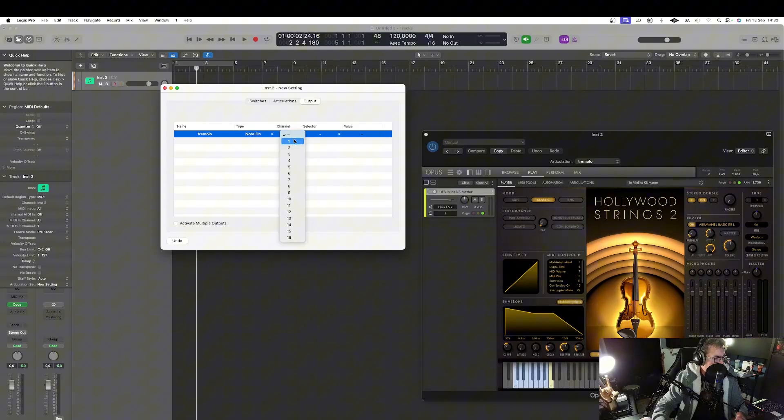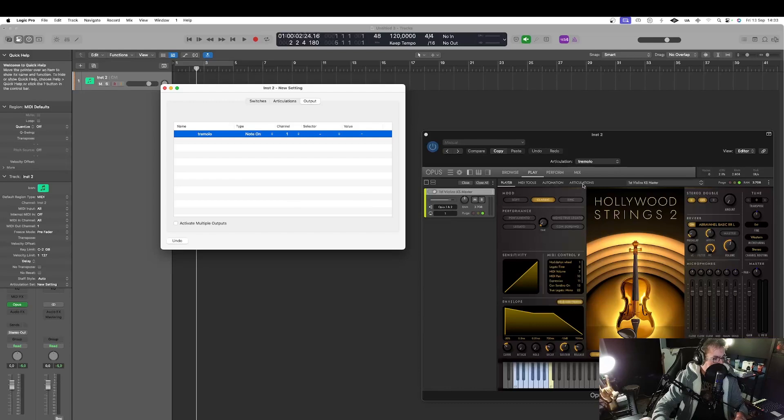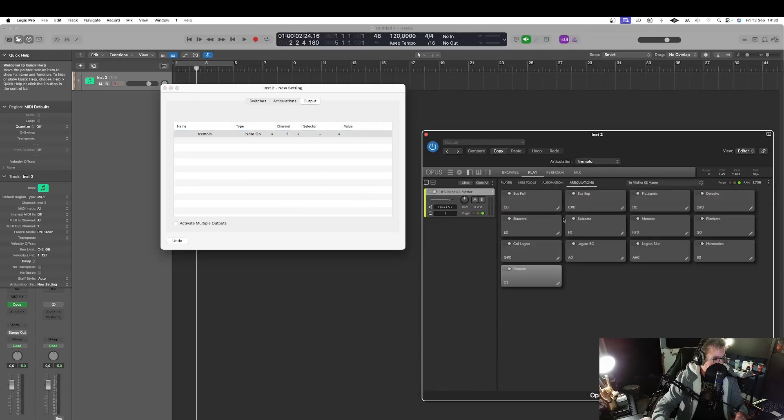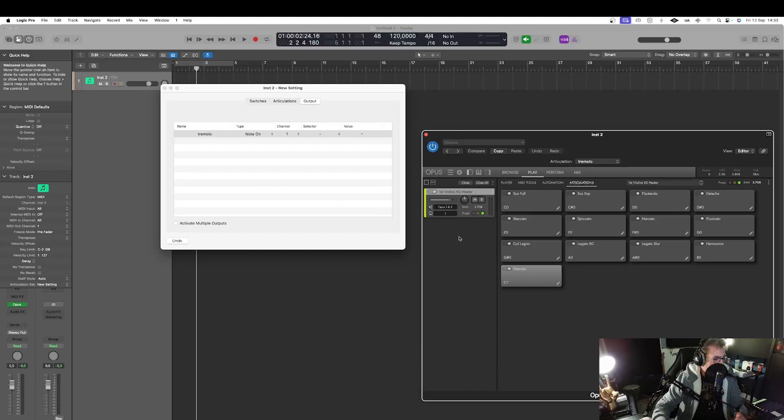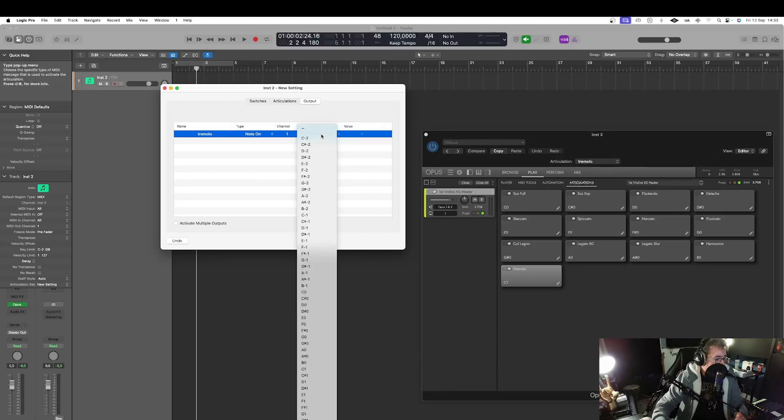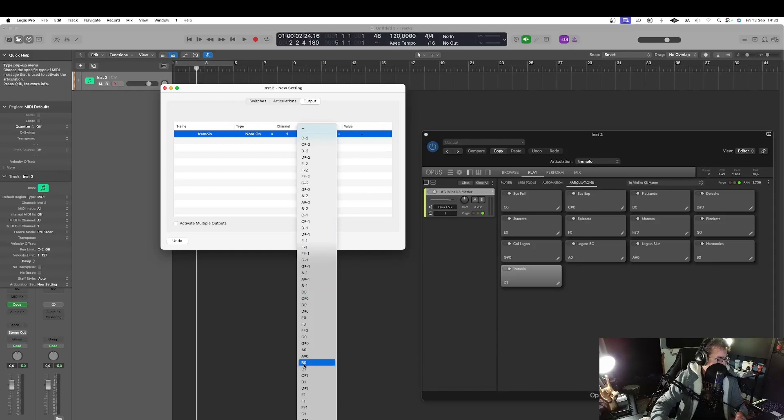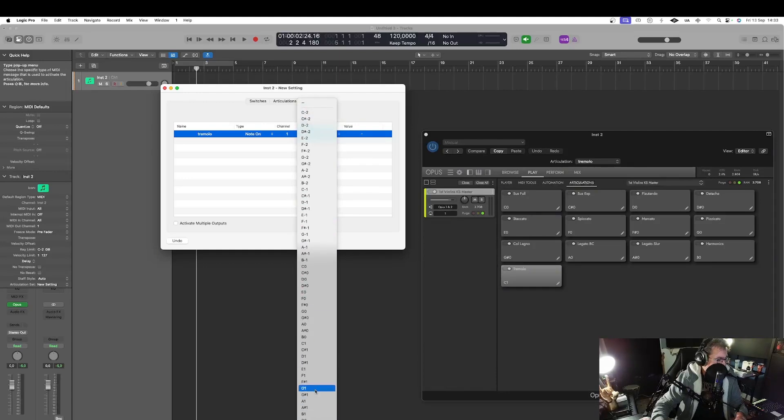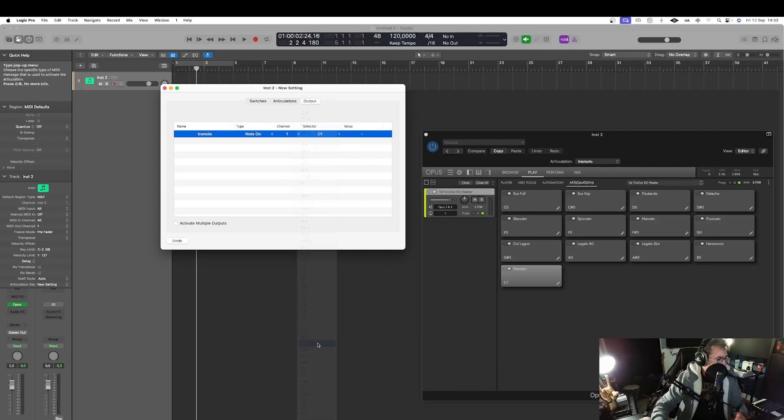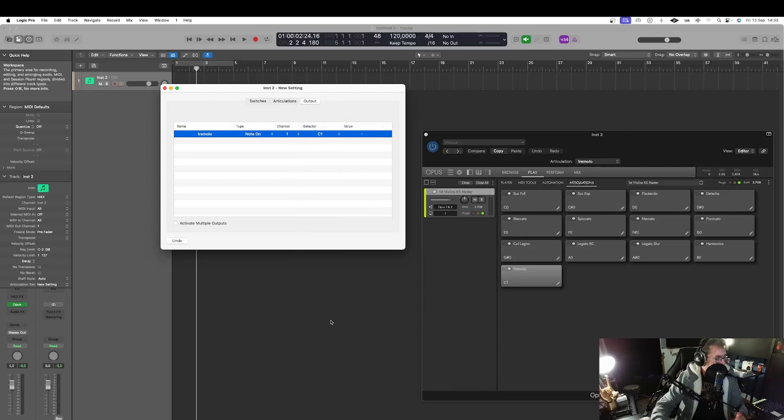The channel. Of course. Number one. And here I have to choose this selector. So if I come back there. I see that the selector of the tremolo is the note C1. So I'm gonna choose it here. And I have to select C1. C1. You are there.